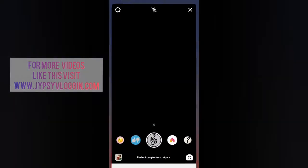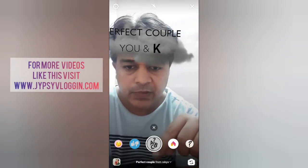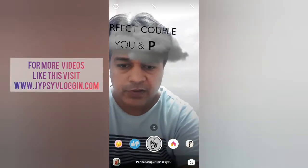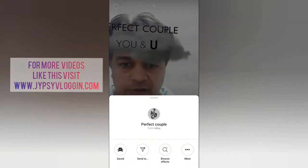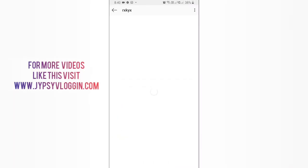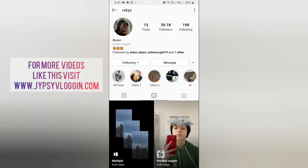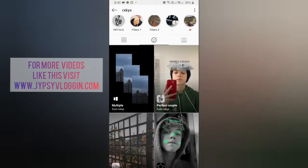In Instagram, this is the filter 'Perfect Couple.' To get this effect in Instagram, you can visit the creator's profile. 'Rock' is the creator of this filter. Checking his filter gallery, this is the filter 'Perfect Couple' — go ahead and tap on it.